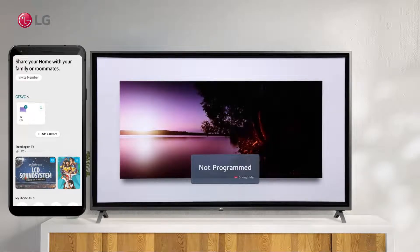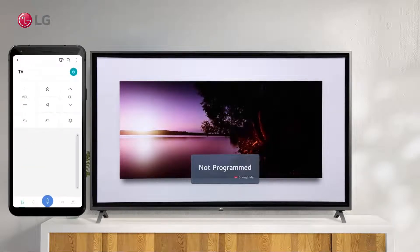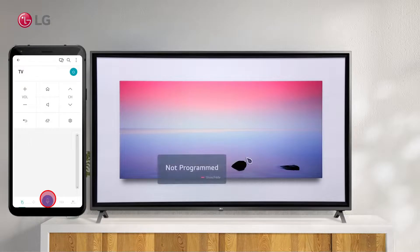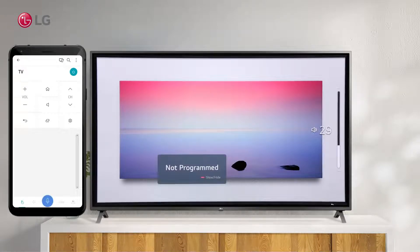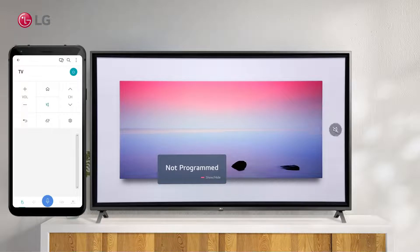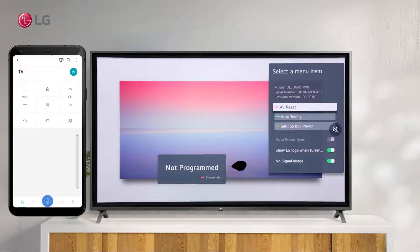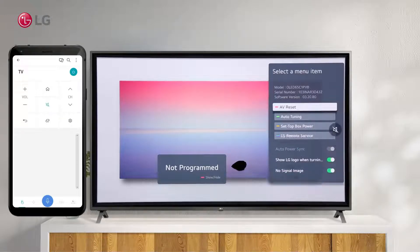As an alternative to using the remote control, you can simply control the TV by using voice commands to control the program, volume, etc. It has the same functions as the Magic Remote's pointer and arrow keys.